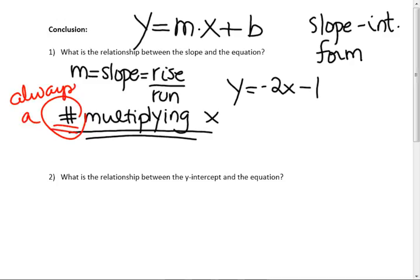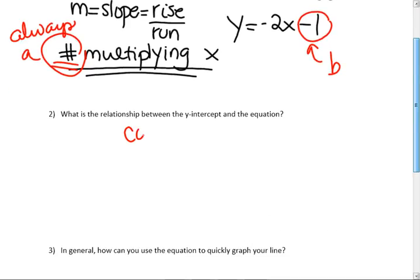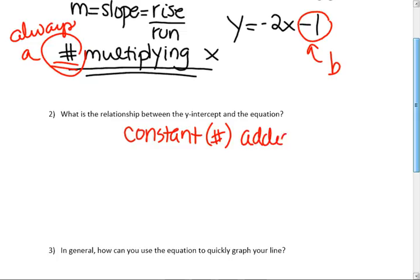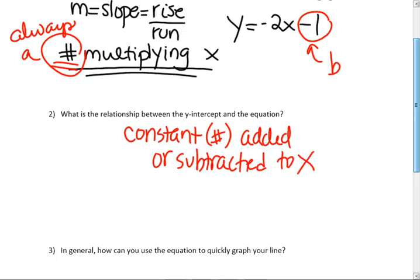What is the relationship between the y-intercept and the equation? This is the y-intercept. What number is that? That's the constant. So that's b. What's the relationship there? It's the constant — which is a number — that is added or subtracted to the x term. It could be a fraction, but it's really an ordered pair: 0, b.